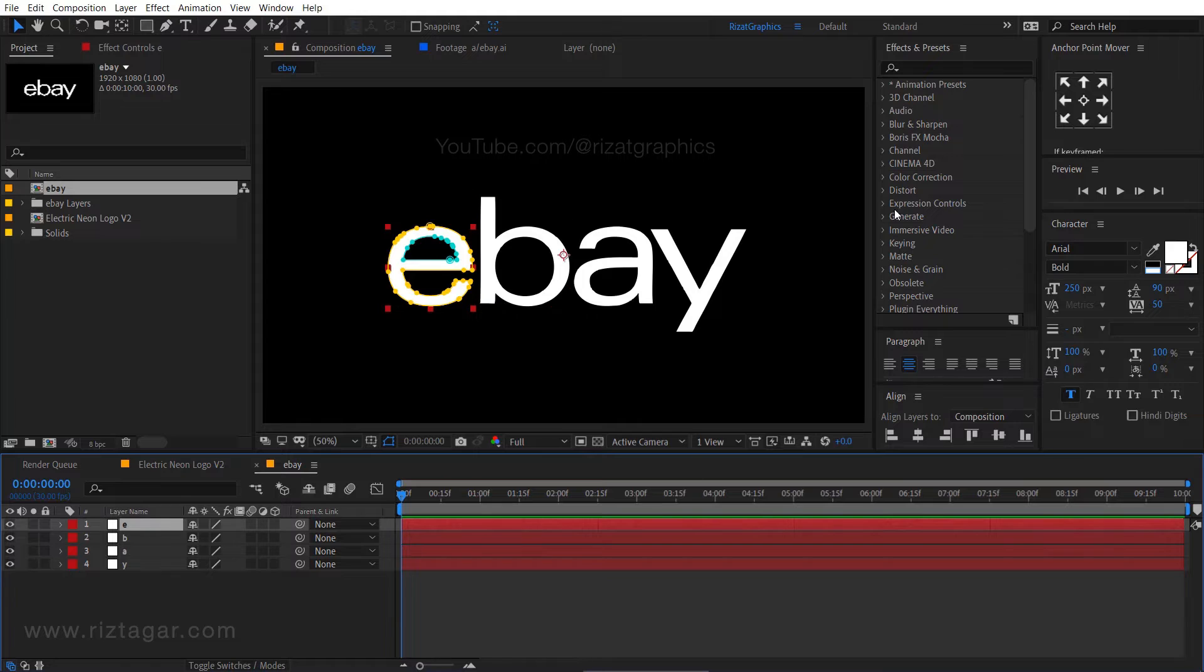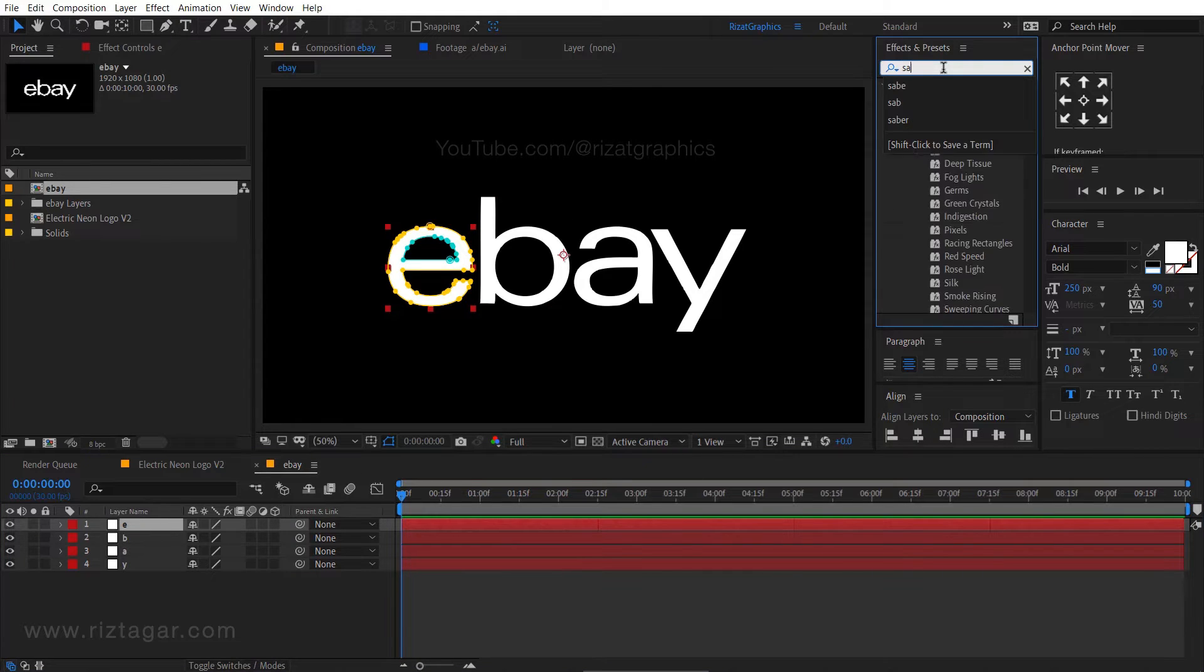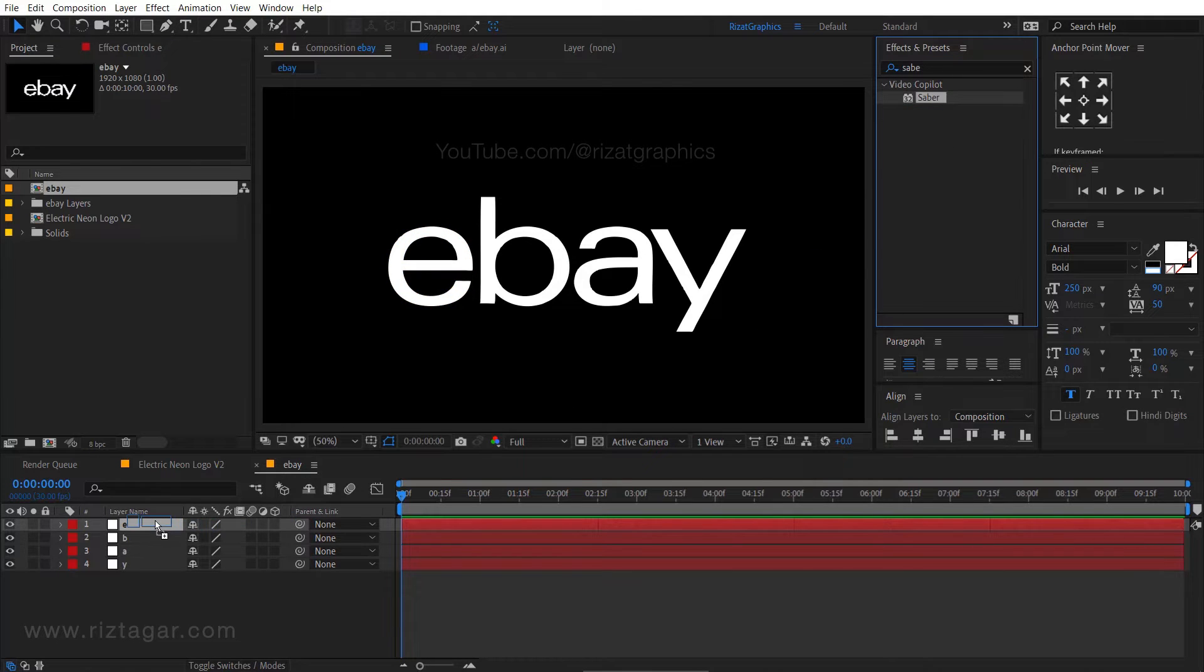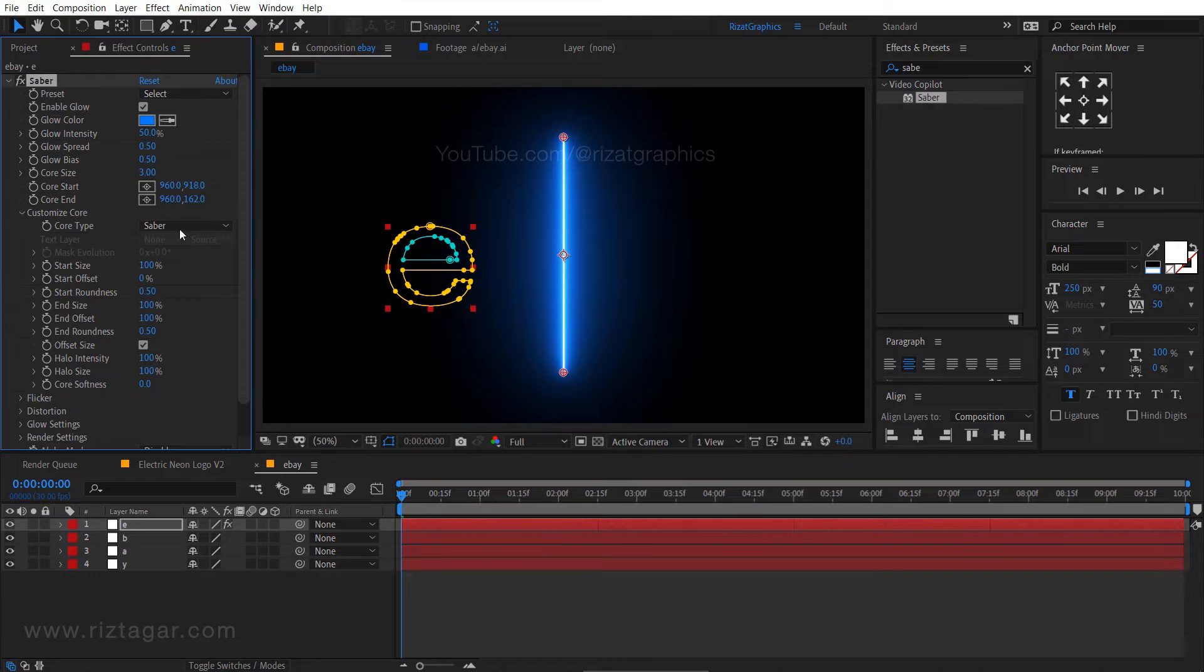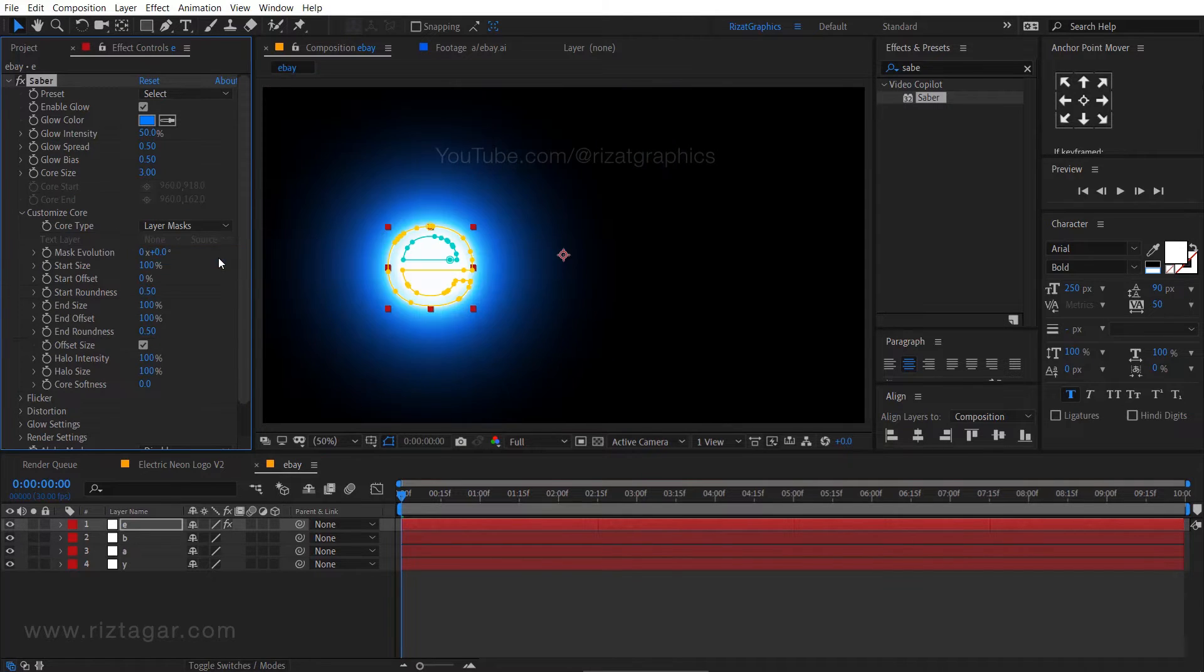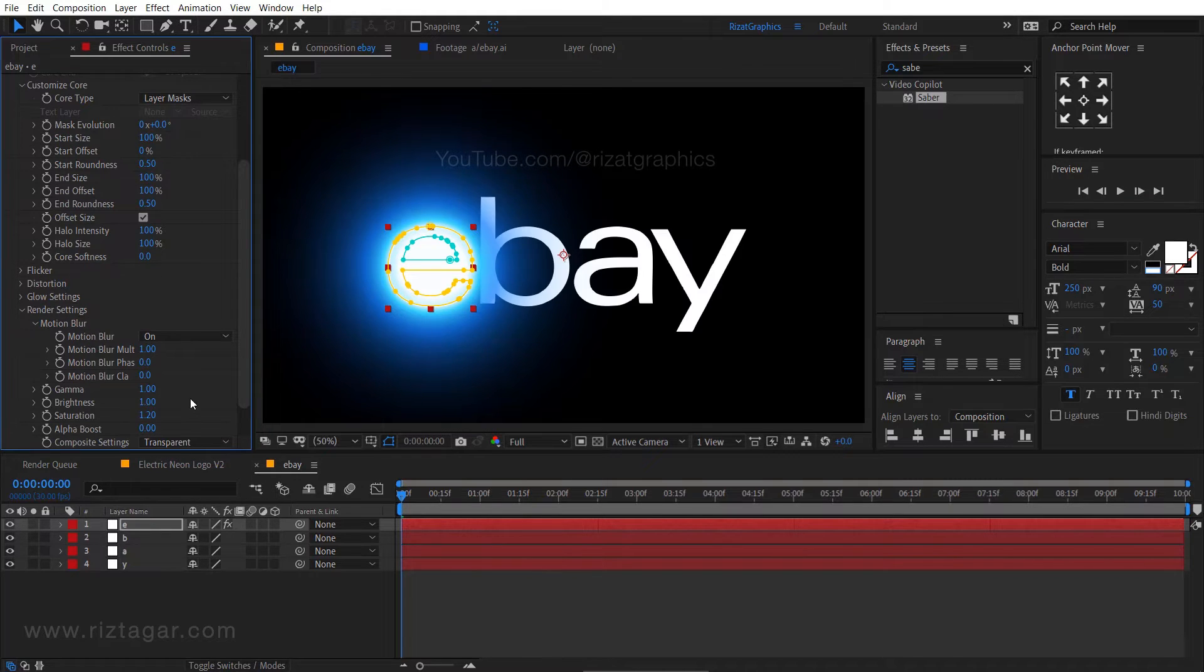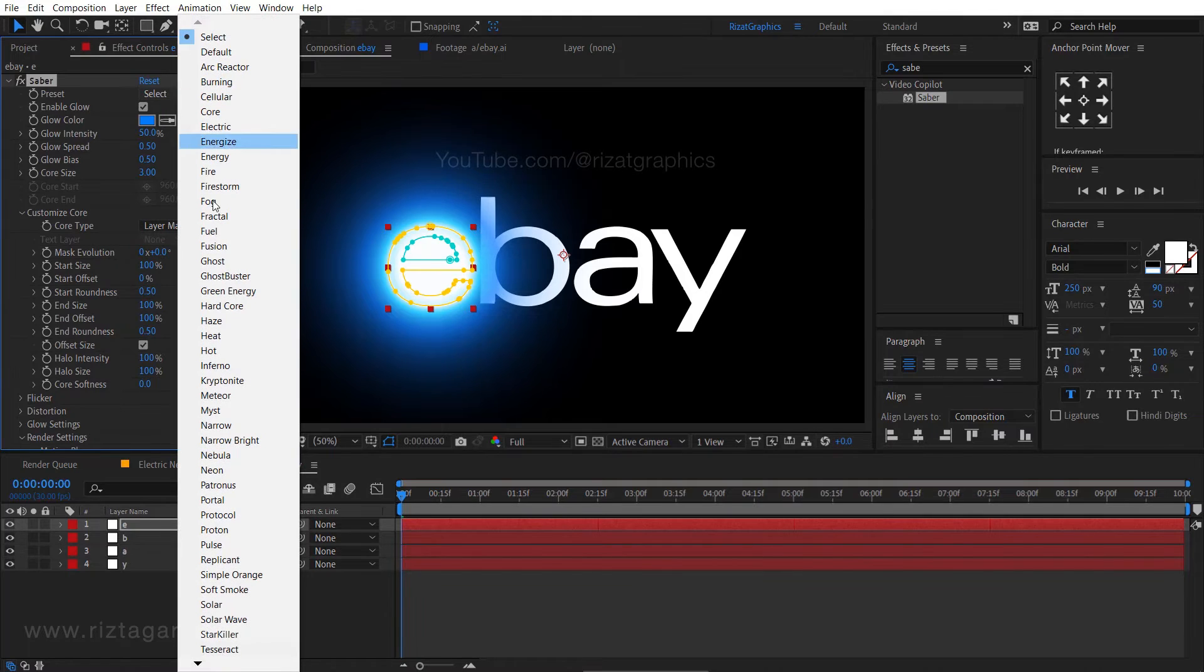Select the first layer. Go to the effects and presets and search the effect saber. Drag and drop to the first layer. Go under the customized core, then change the core type to layer masks. Go under the render settings. Change the composite settings to transparent. Change the preset type to neon.